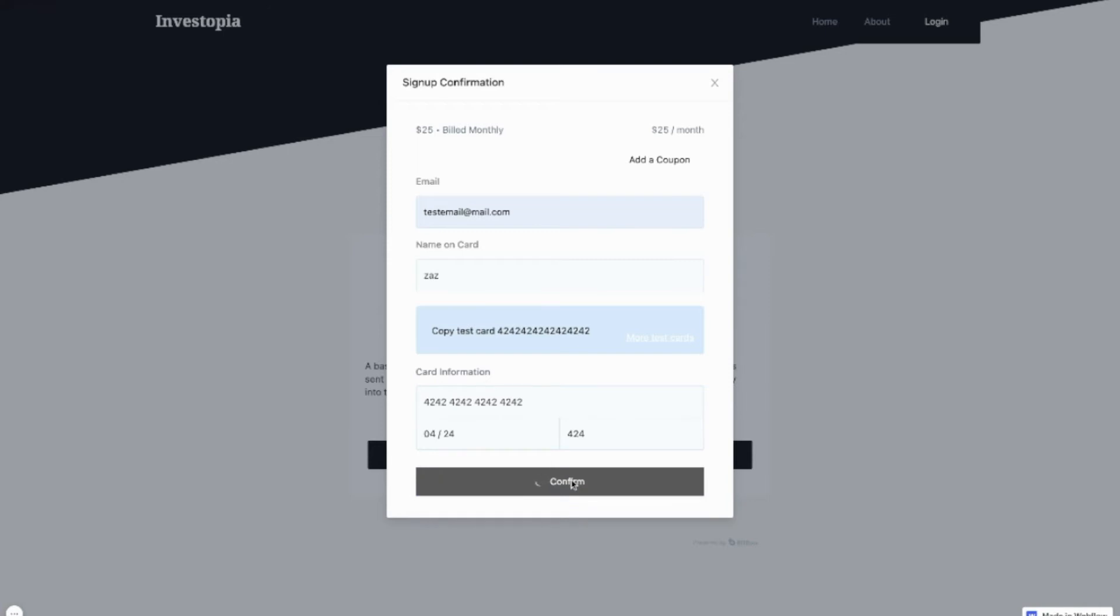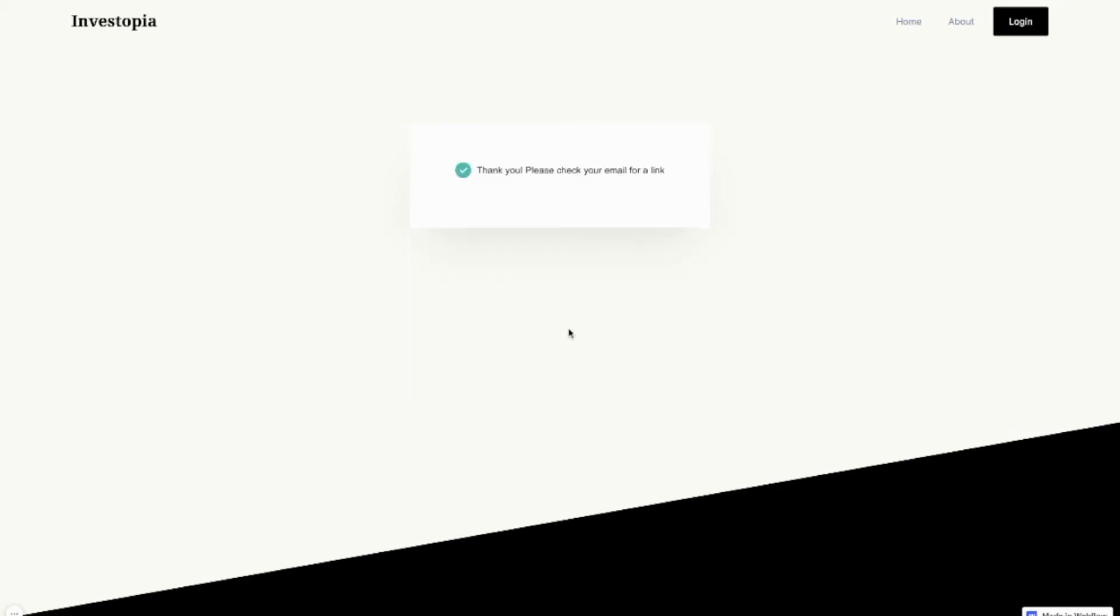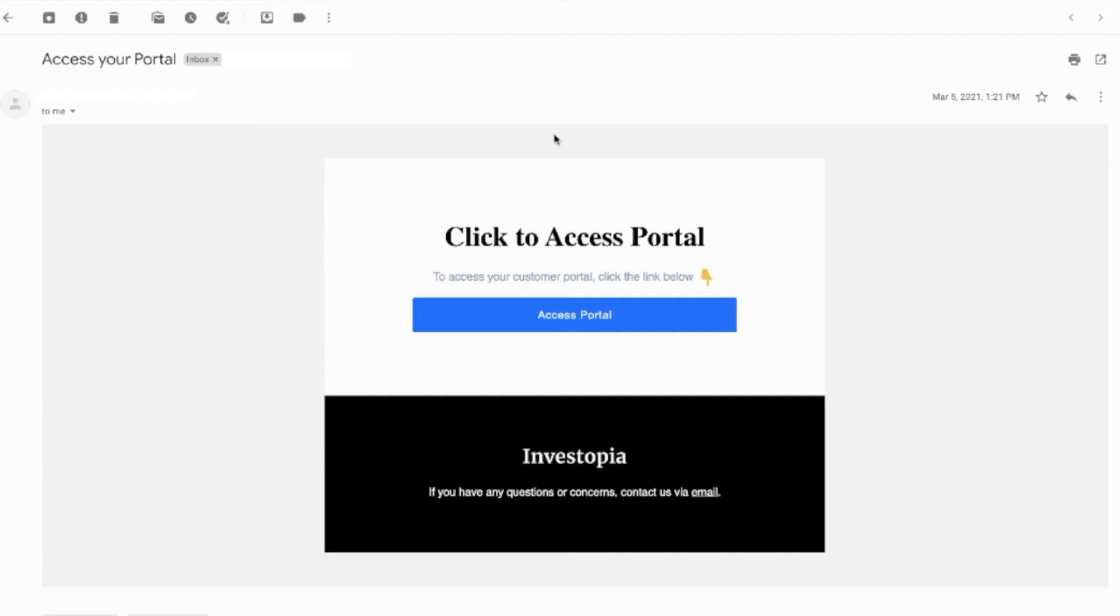Confirms the sign up and gets sent to a login page where they enter their email address. Once they do that, they get sent an email link and in their email,